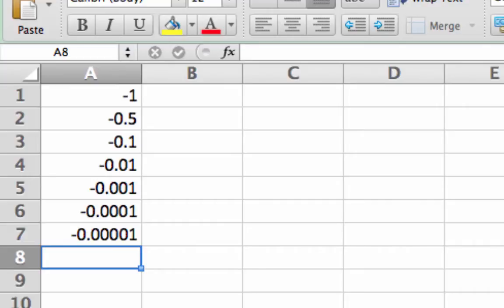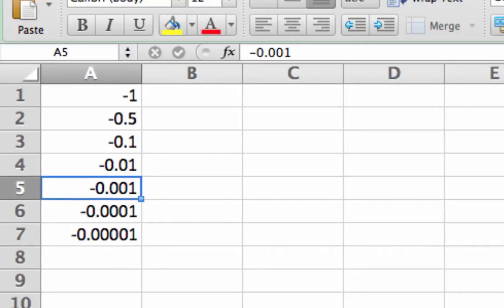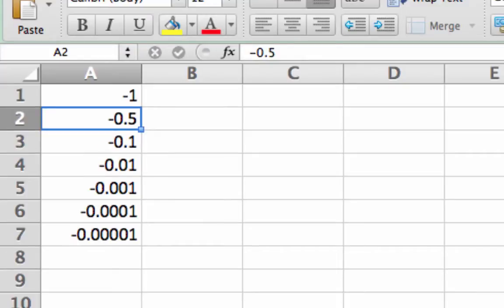Now each cell in a spreadsheet has an address that we can use to refer to it. For example, this cell is A2, that is column A, row 2.